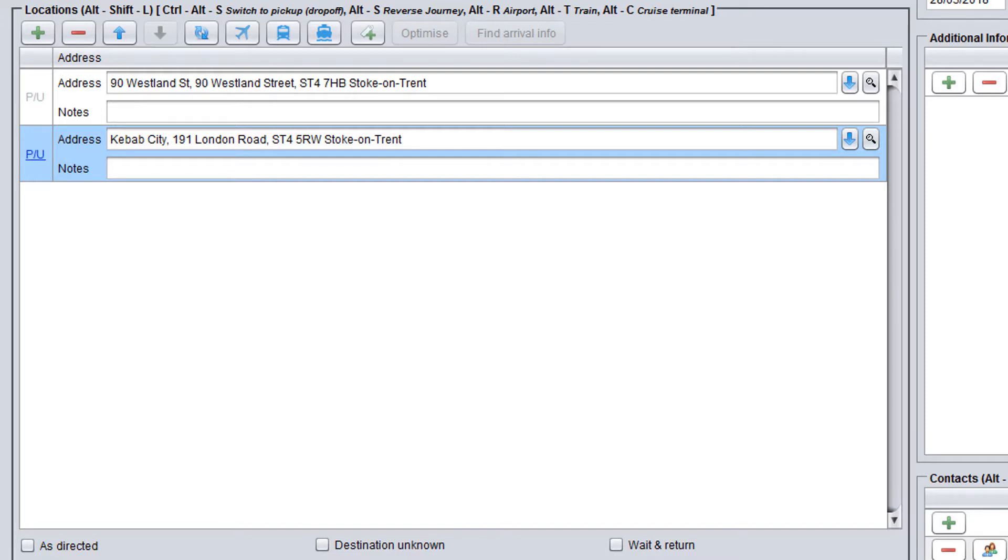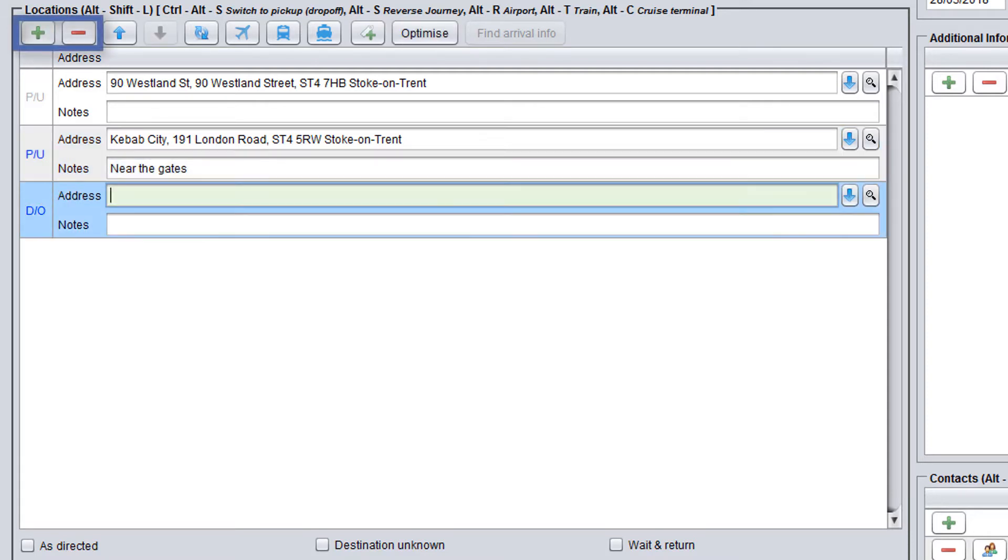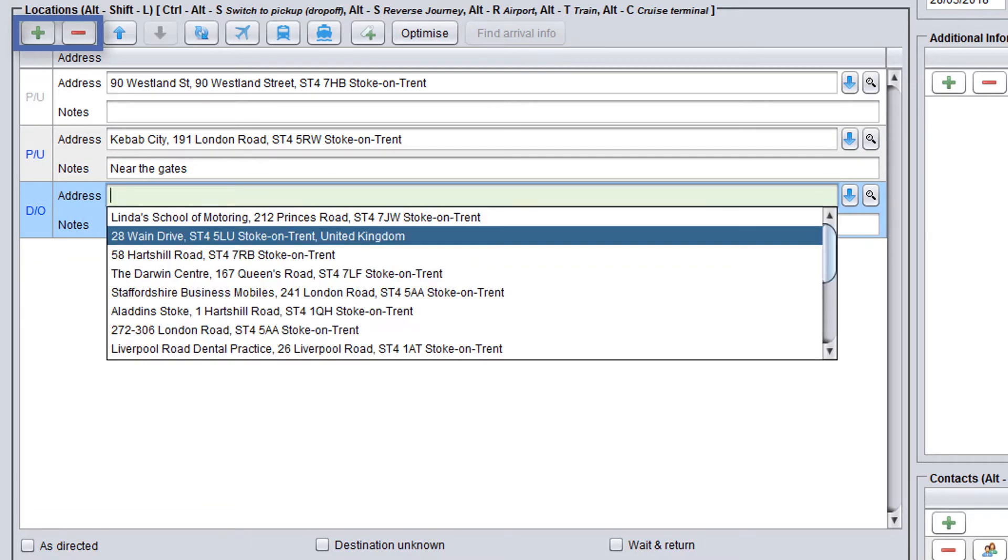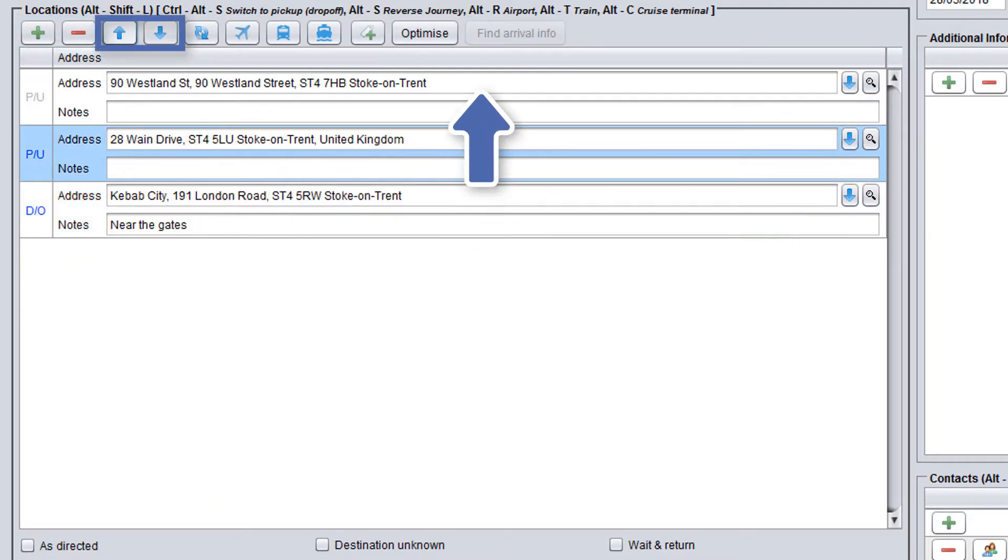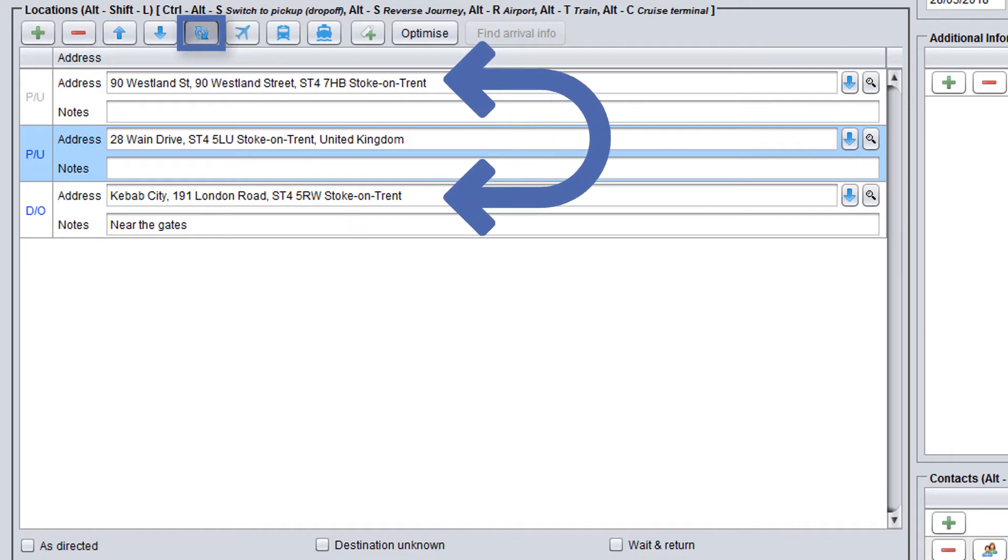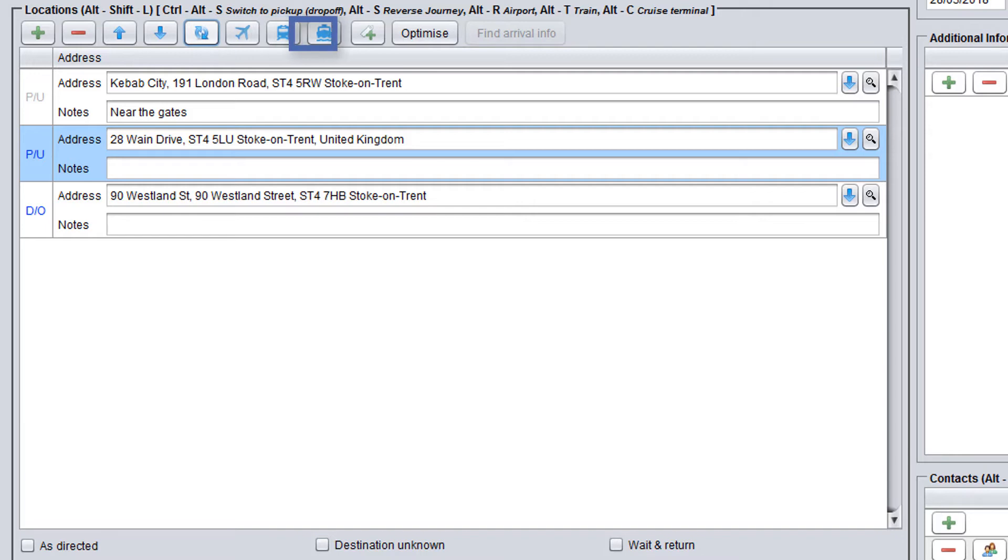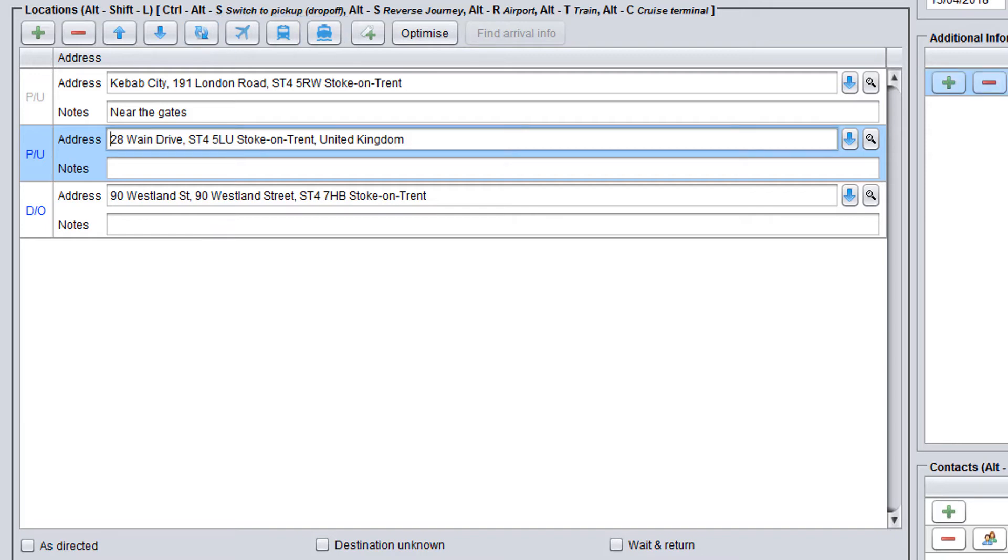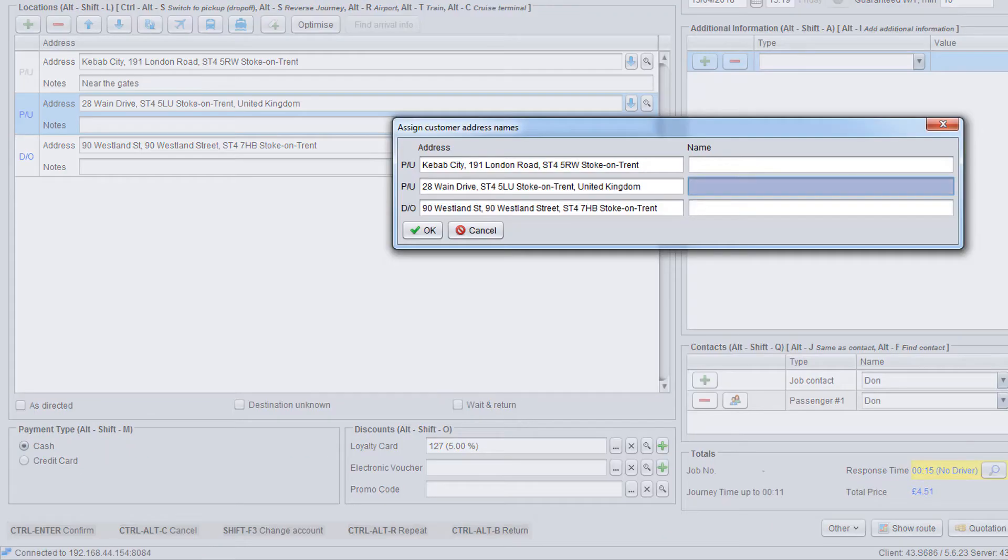You can add a note to each stop, specifying for instance a meeting point where a driver will be waiting for the passenger. You can also add and remove additional stops using the plus and minus icons, change your stop order using up and down arrows, swap pick-up and drop-off addresses, change your town stop type to an airport, train station or ship terminal stop, and assign names to an address. For instance, home, work and others.